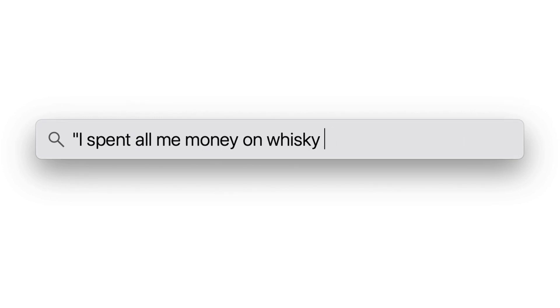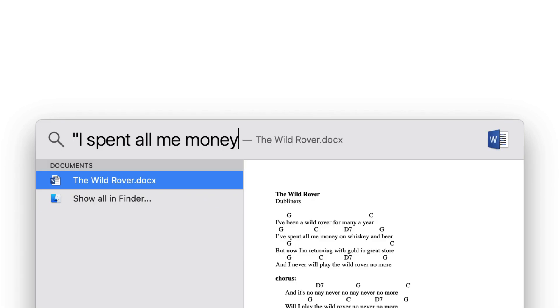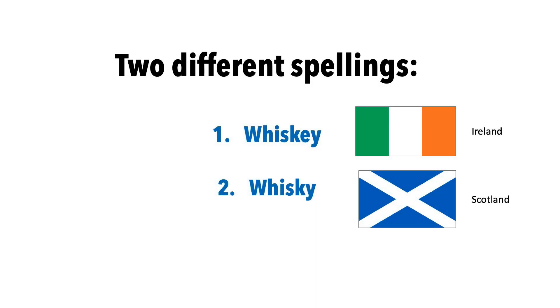Watch this. If I start deleting text from the end, I'll end up finding the music on my drive. Turns out that there are two different spellings of whiskey, one with an E and one without.